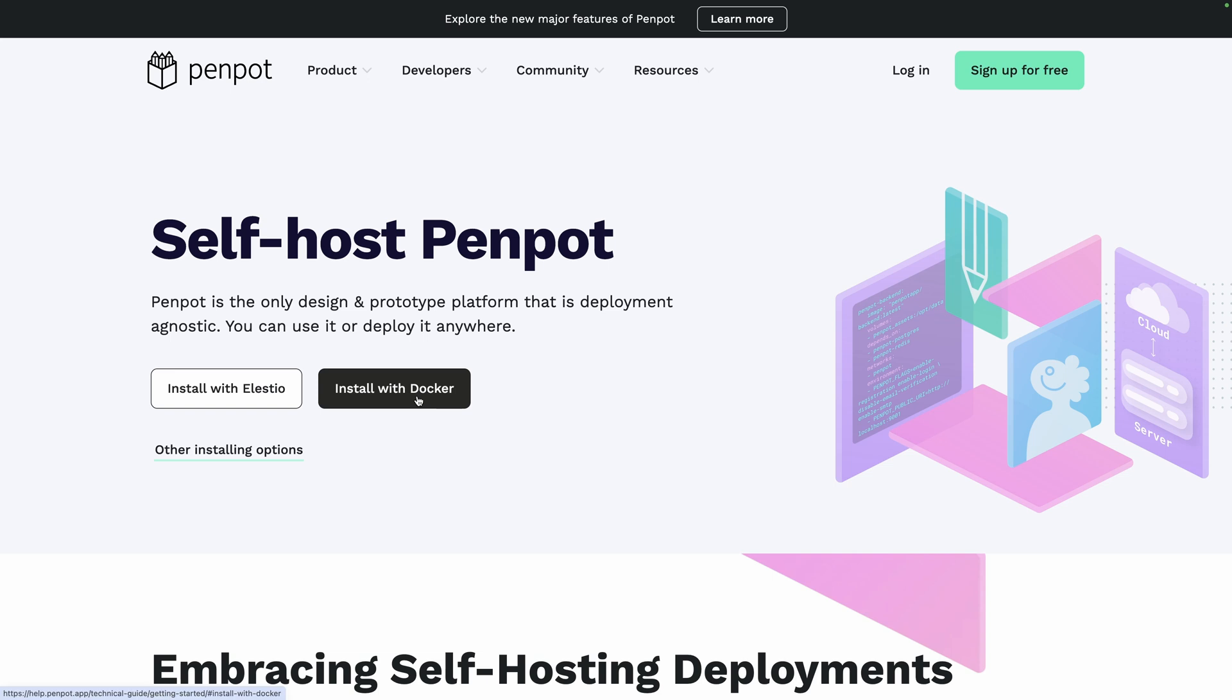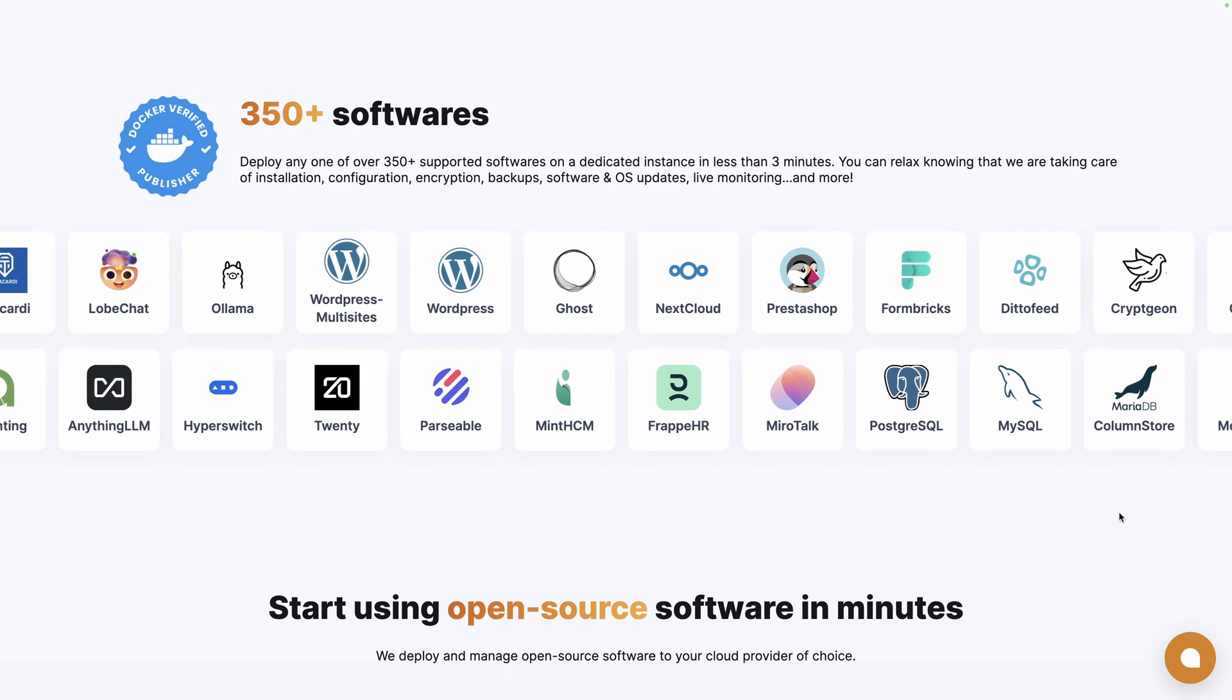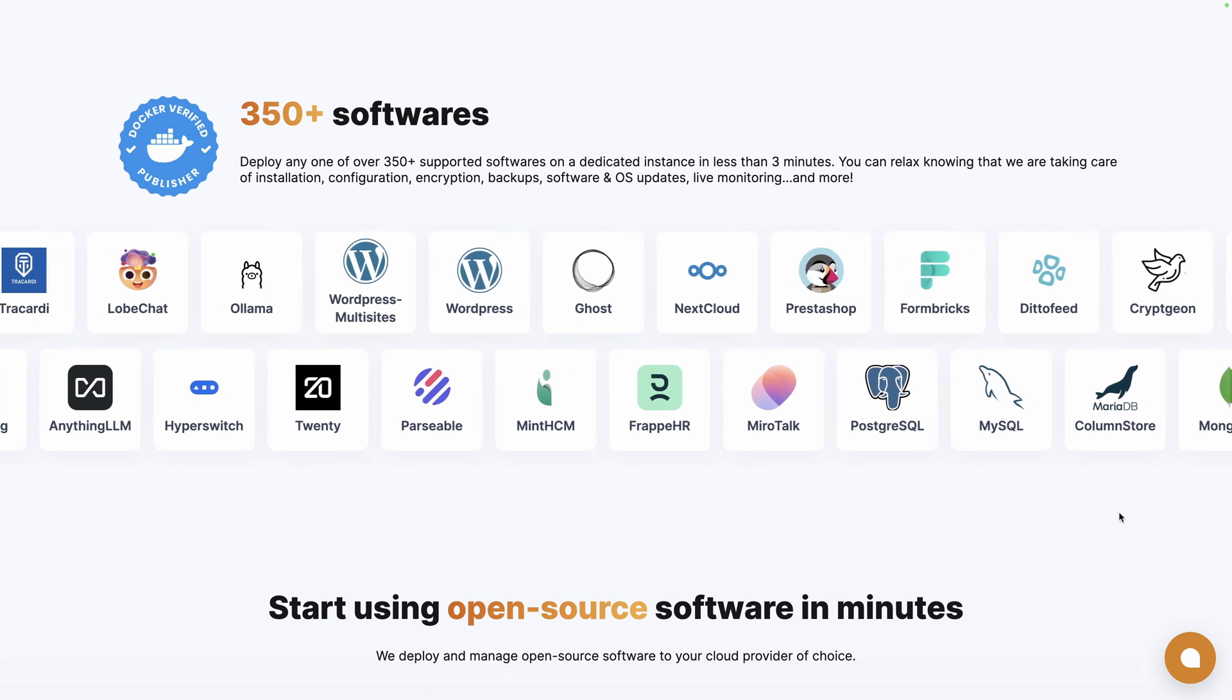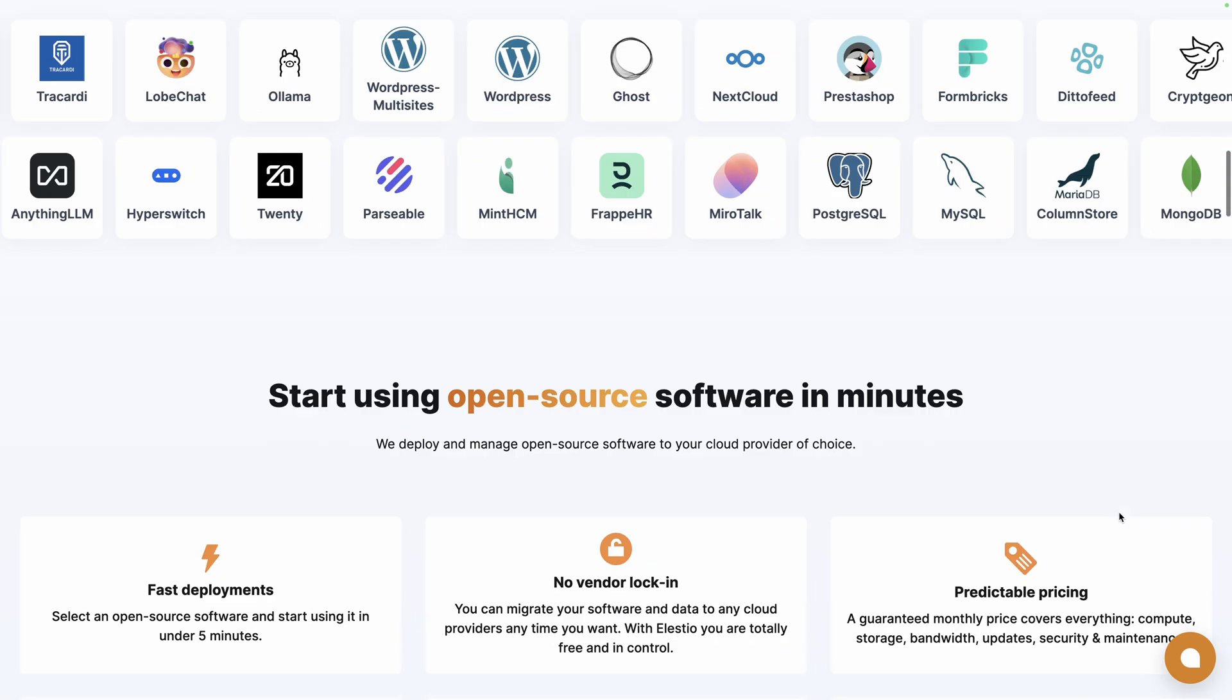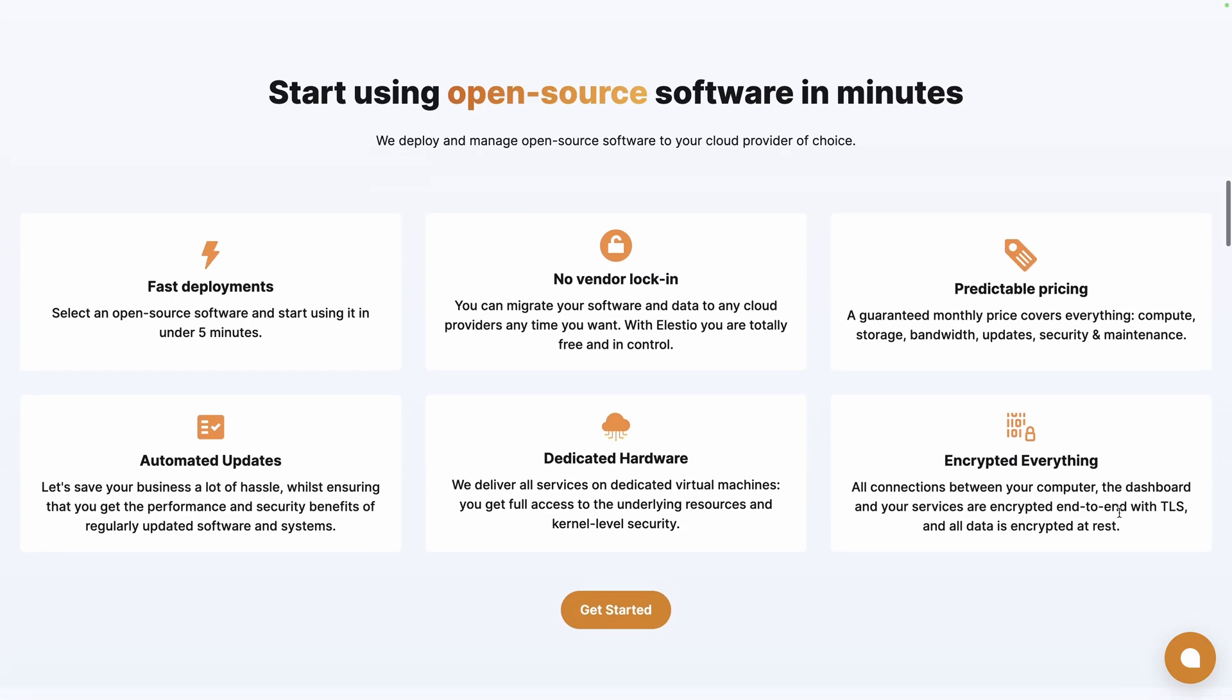You can choose between doing it yourself using Docker, or using our platform, ELESTO, to take care of the backup, updates, maintenance, and installation on the cloud provider of your choice for you.